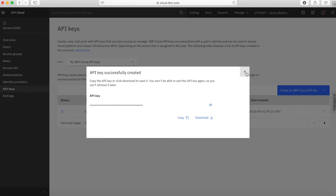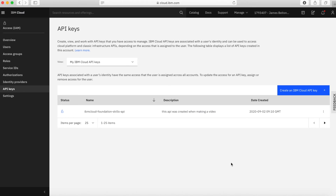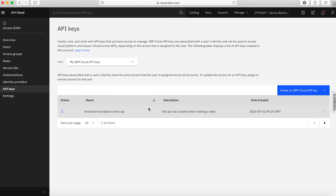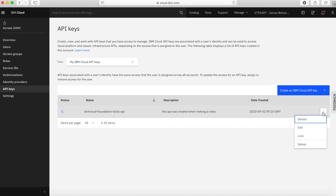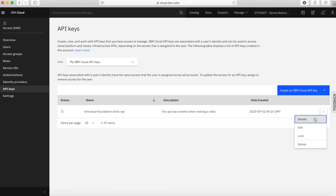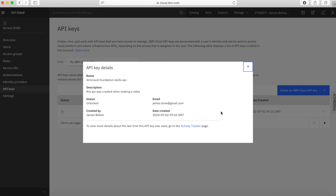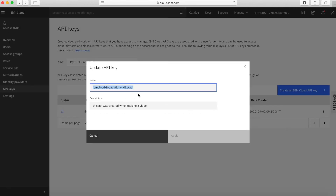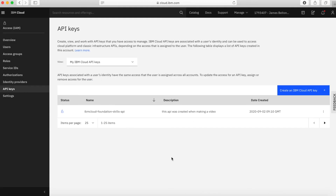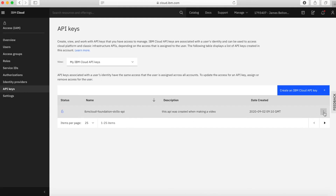So I've created the API key. You can see that I've created it. If I click on the little menu here, I can see details — the name, status, who created it, when, and all the rest of it. If you click edit, you can change the name of the API key and maybe the description. But again, you can't actually see what the API key value is.